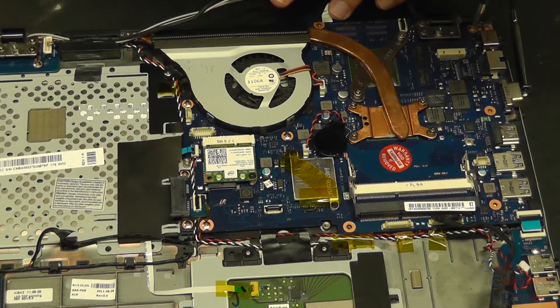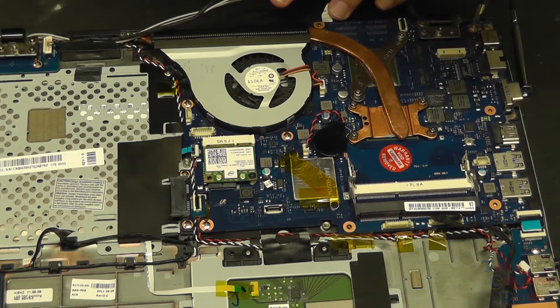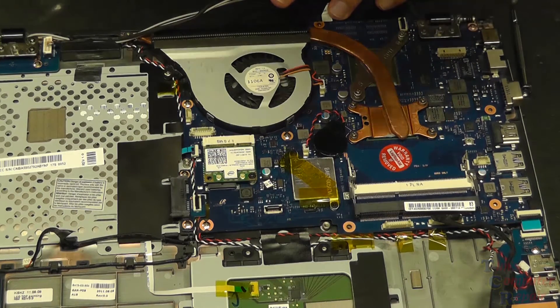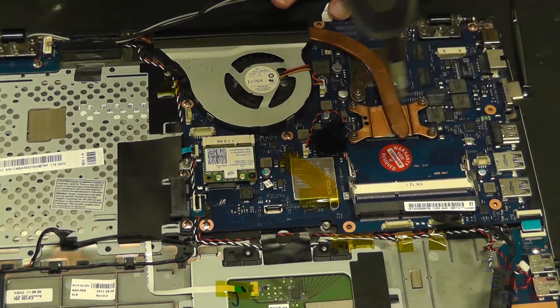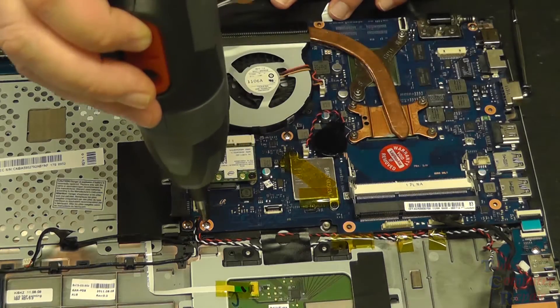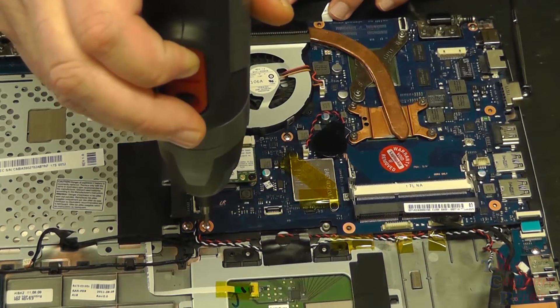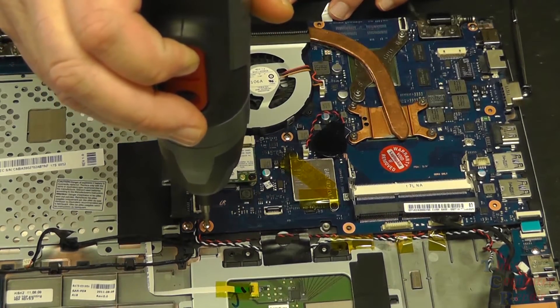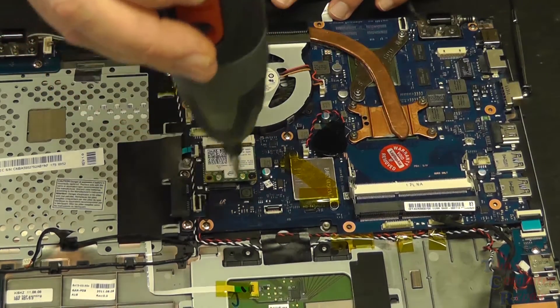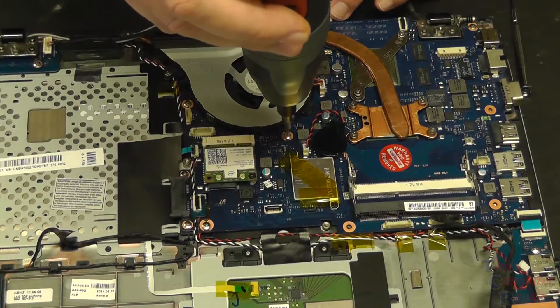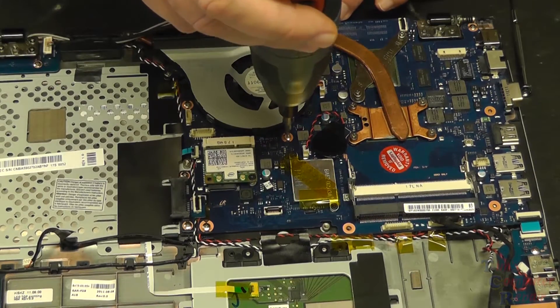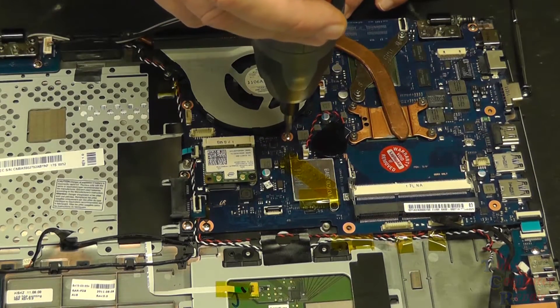Once you have everything cleared off the board, everything unplugged, all ribbon cables out of the way, we can start to remove the four or five screws here that hold the motherboard down. That'll be pretty obvious which ones those are. Pretty straightforward, easy to remove this board.